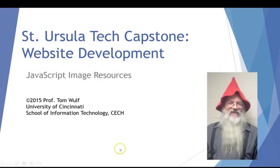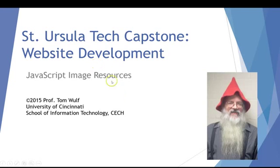Hello, this is Professor Tom Wolfe. This is a short presentation to show you how to use the JavaScript methods that I've written which will allow you to play around with your images in your site and make it more interesting. This is completely optional, it's just an enhancement you can do in your site if you want to.